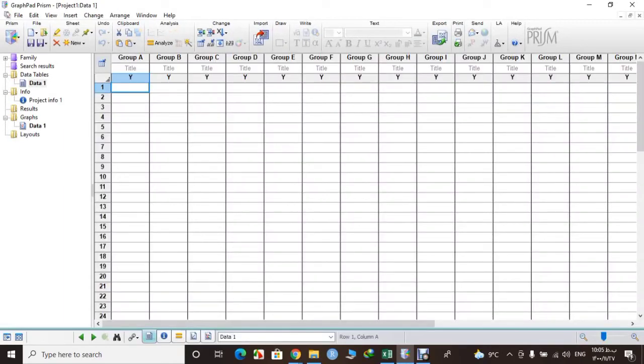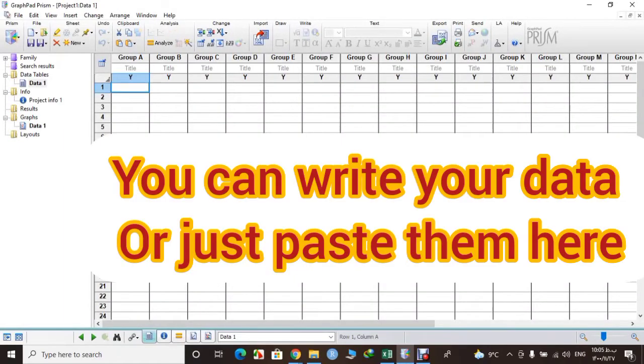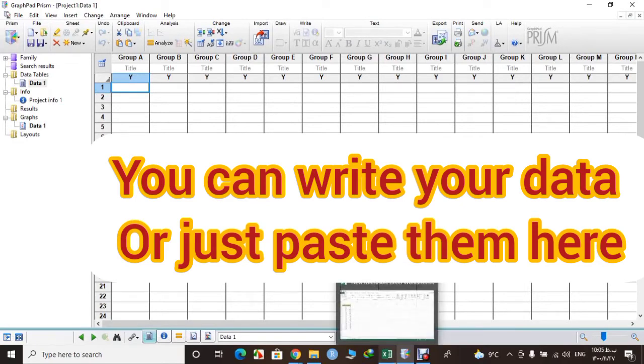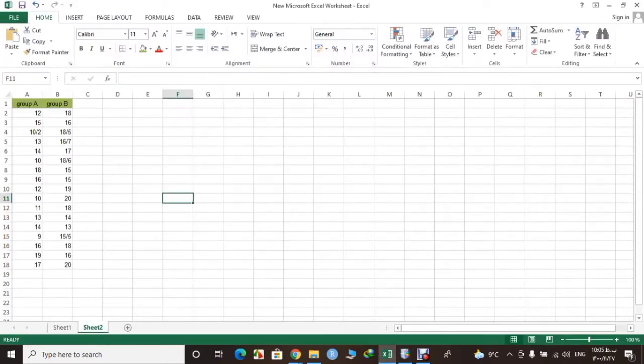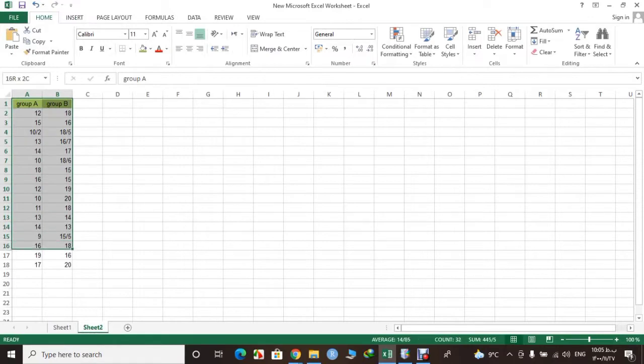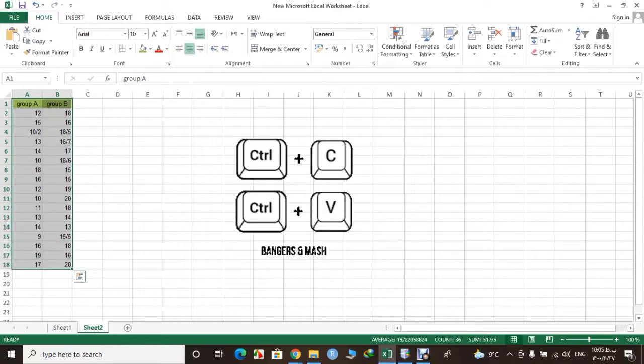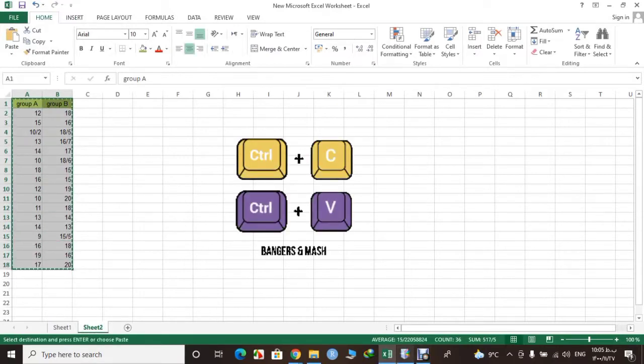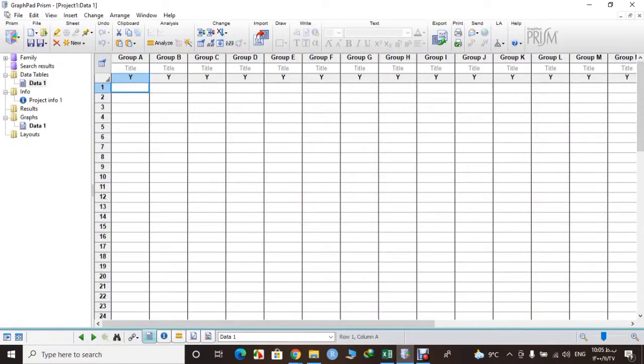In this page you need to write down your data or you can simply copy and paste them from an Excel file, whatever you like. I prefer to copy them from Excel and then simply paste them in Prism.